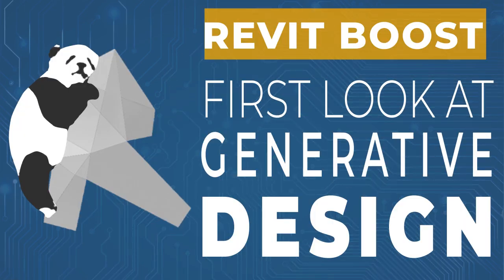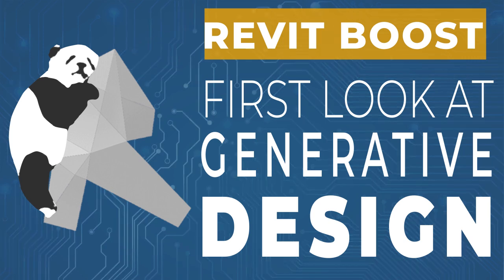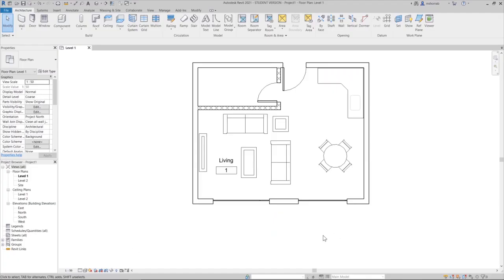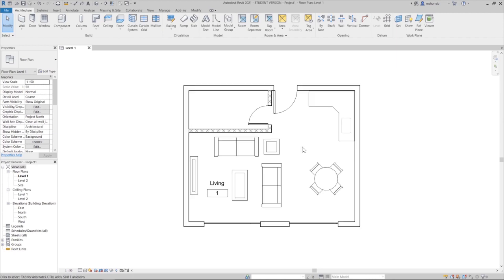Hello everyone, welcome to this new episode of Revit Boost. Today we have a new type of video — we're going to explore the new generative design feature in Revit 2021.